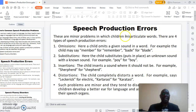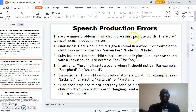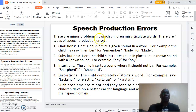What are speech production errors? These are minor problems in which children misarticulate words. There are four types of speech production errors that children make. The first one is called omissions.